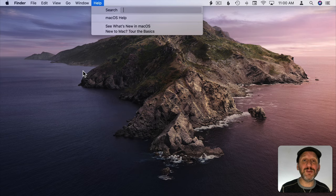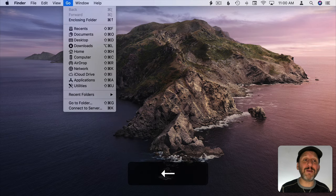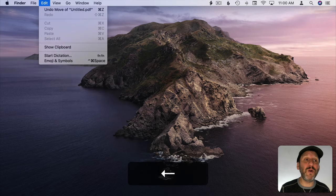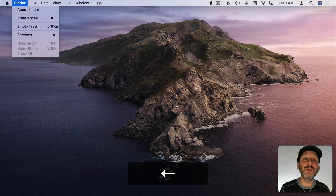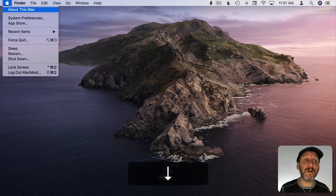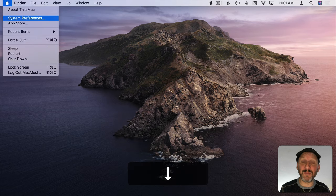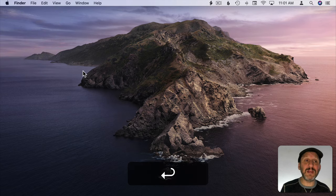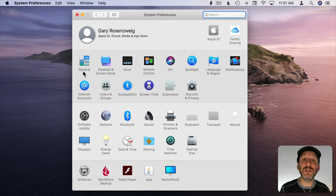So now I can use the left arrow to go over to the Apple Menu, the down arrow to go to System Preferences, and then Return to go into System Preferences.